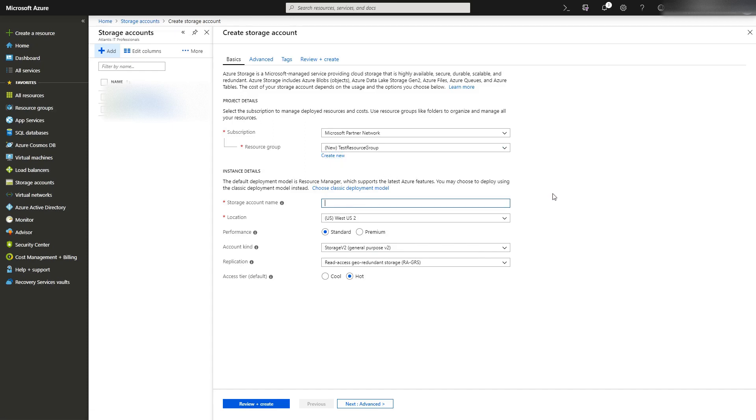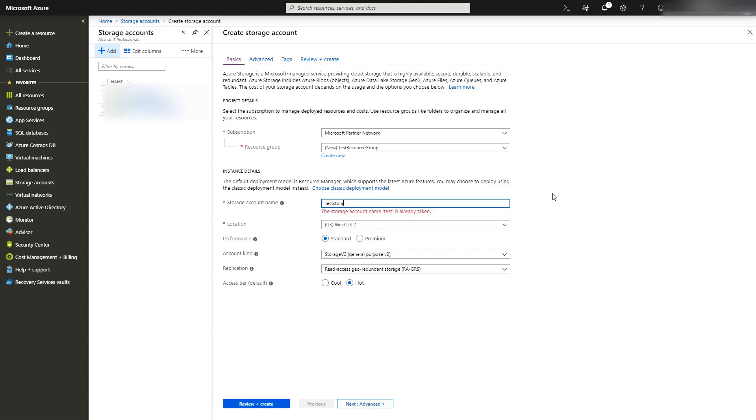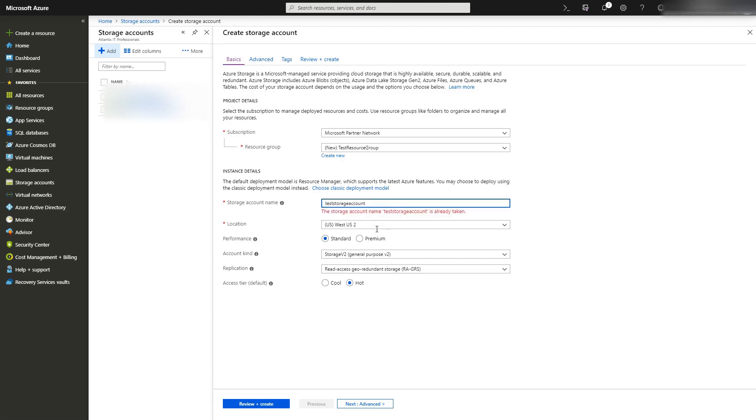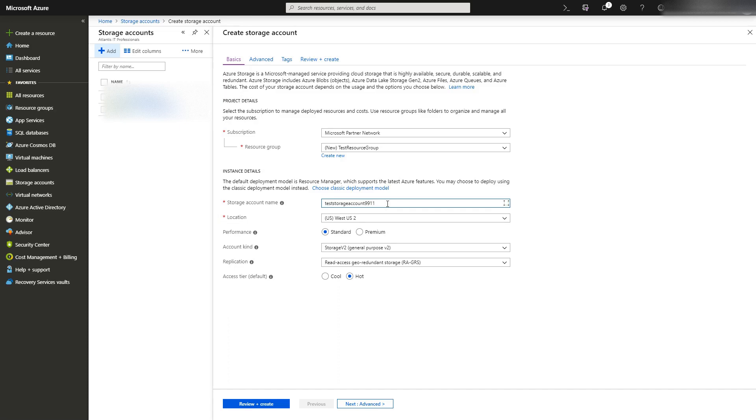The storage account name has to be unique. I'm using test storage account nine nine one one. For location, I'm going with West US 2 because I'm in the West US and West US 2 tends to be cheaper.